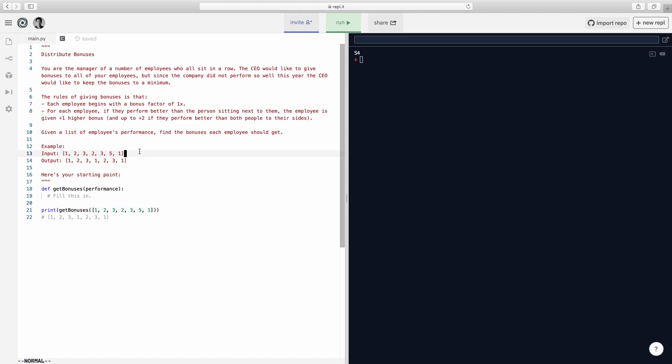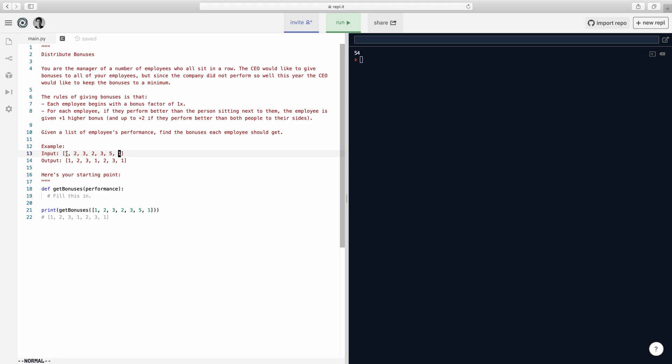For example, this is their performance. This guy's a rock star with a five performance, this guy has one, this guy also has one. So this is how good they are. Basically, what you want to do is for someone who's good, you want to make sure that if he's better than the person beside him, then you better pay him a higher bonus, right? But we want to minimize the bonus. So they only talk to people that are beside them, and they only know how well they perform comparatively to the people on their side. That's pretty much what the CEO is talking about.